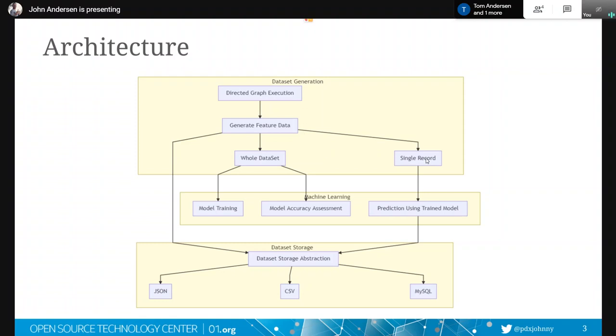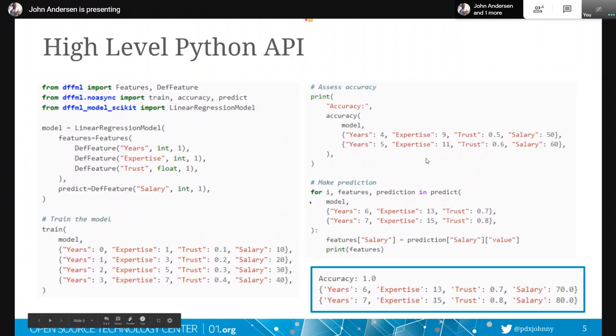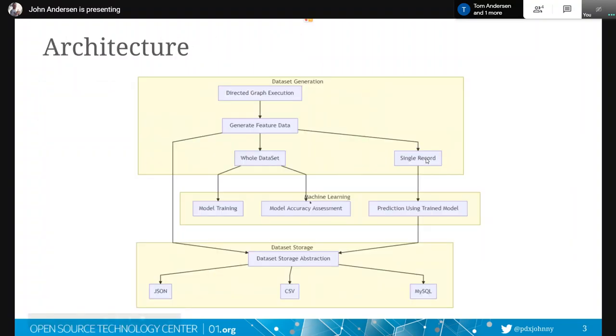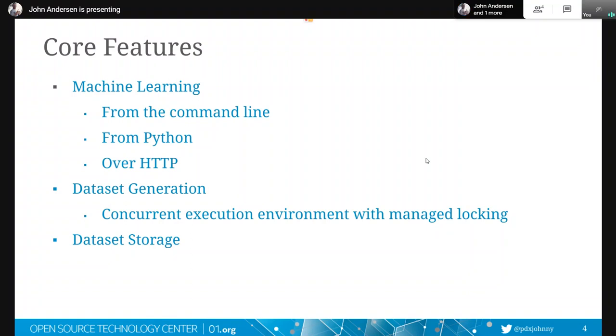And so for the dataset generation, that's where we're using that directed graph execution in the last slide. And this is a concurrent execution environment with managed locking. And what that means is we're running all of these little functions that scrape like the temperature, like I was talking about. And we're running all of those at the same time, basically. Well, concurrent is slightly different than parallel. So they're sort of running at the same time. And you can basically think of them as running at the same time.